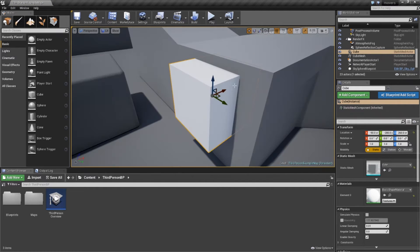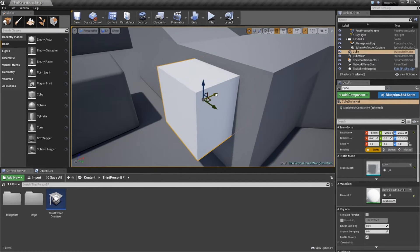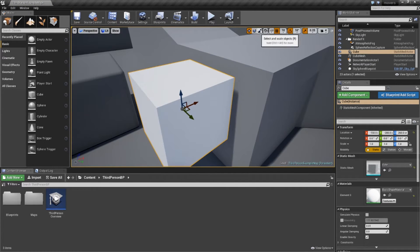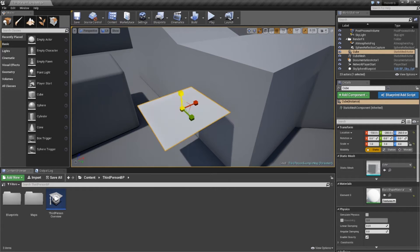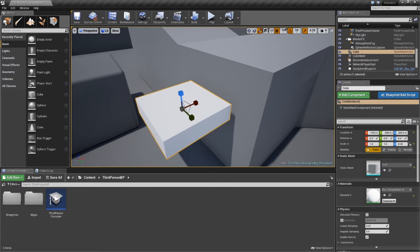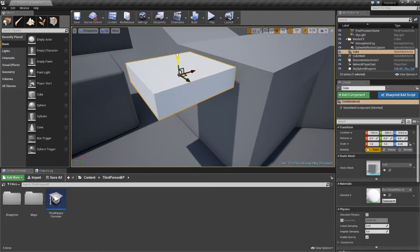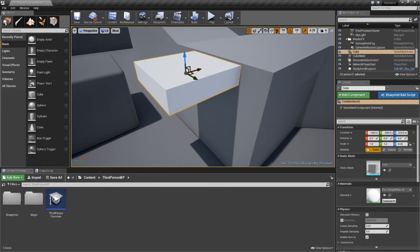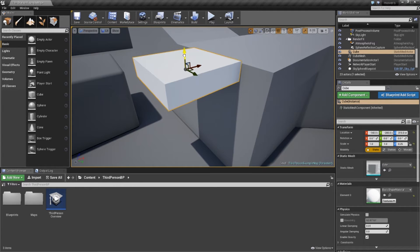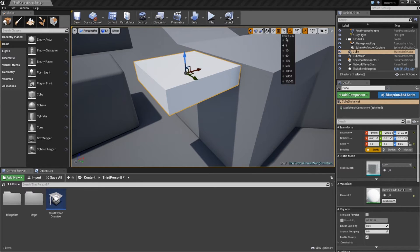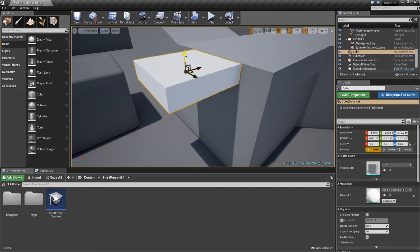I'm going to put my little moving platform just along here. I'm just going to rescale it to make it more platform-like and position it where I want it. Remember, you can also change the snapping properties if you find that it's not going quite where you want. Something like that should do.